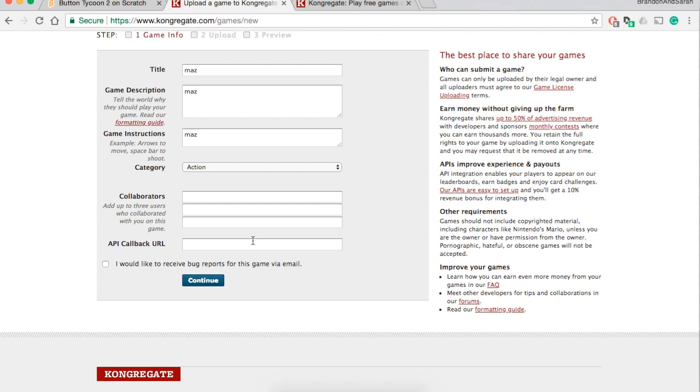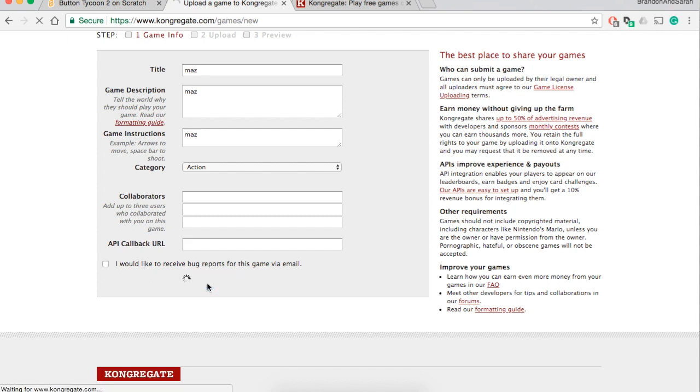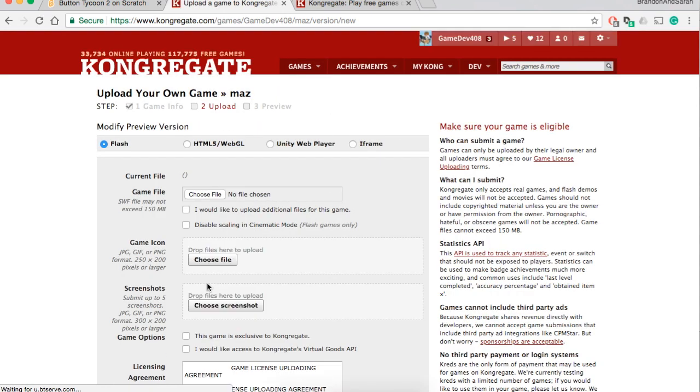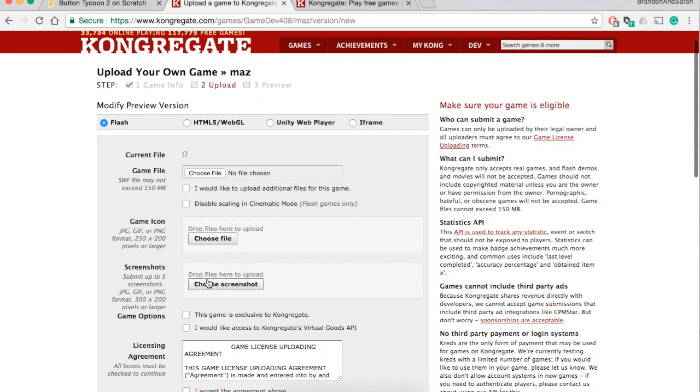For now, do not worry about that. If you're making a Scratch game you're putting on congregate, do not worry about this. This is what it should look like. Next you move on the next step. If you want to put on bug reports then put that on, if not then just leave it blank. In this case I'll be leaving it blank.